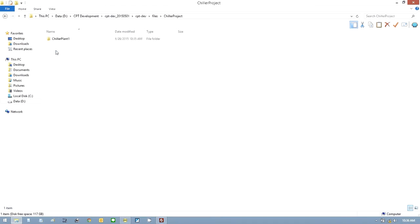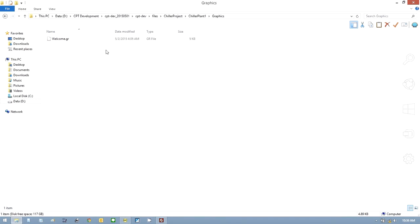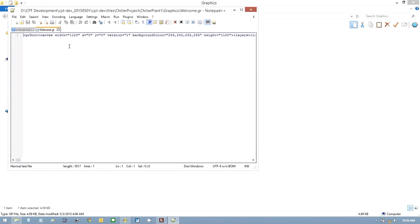And sure enough, it created a project called Chiller Project. If you go inside that, Chiller Plant is the first controller. And there are the graphics for that controller. It starts with a welcome page. Let's open that welcome page now. Edit with notepad.